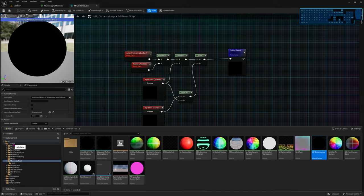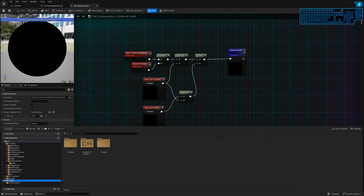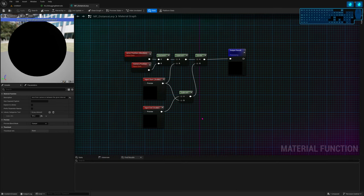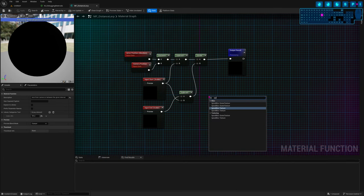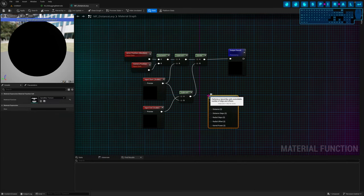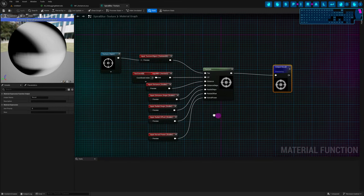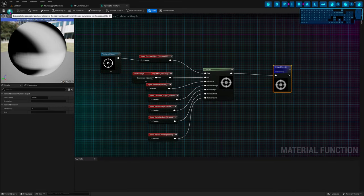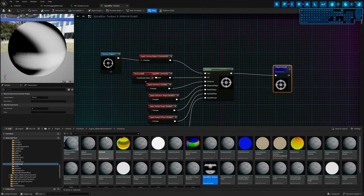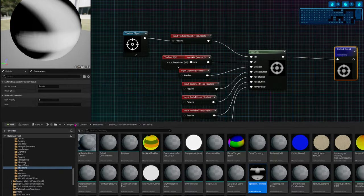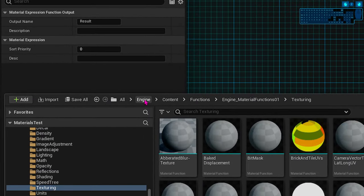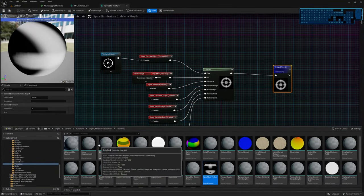How do you know if the function belongs to the engine? After opening the function, click the Browse button and it will highlight it in the content browser. If you see it's inside the Content folder, that's yours and part of your project. But if it opens inside the engine folder — like with 'Spiral Blur Texture' — don't change those nodes. It's going to change them for every project you have that uses them with this engine version.